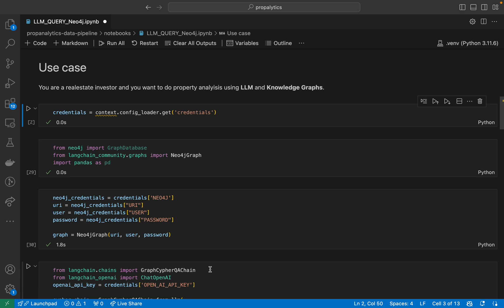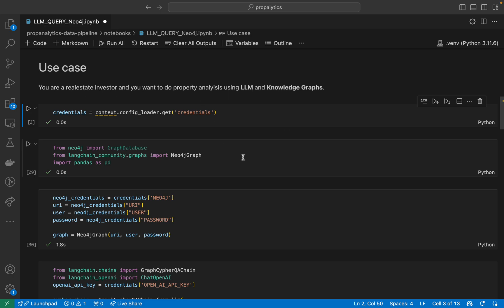Hey everyone, today we're going to talk about a use case which we have, and we're going to leverage LLMs and Knowledge Graphs. Our use case is very simple as you can see on the screen: you are a real estate investor and you want to do property analysis using LLMs and Knowledge Graphs.